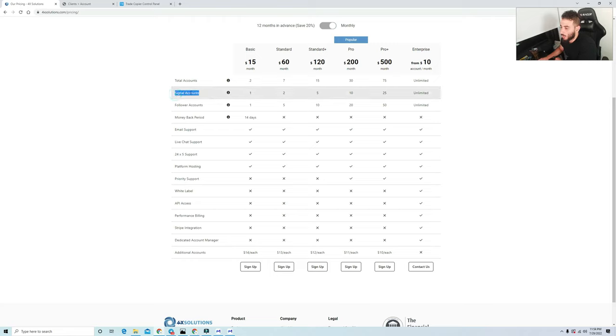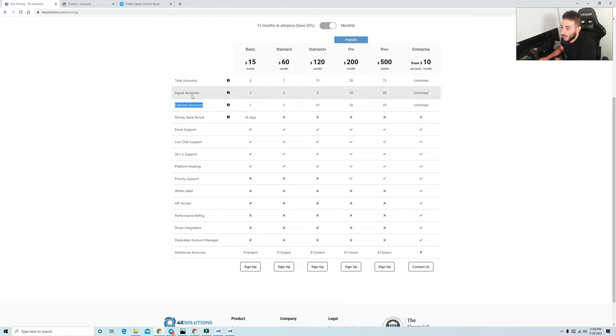What does this mean? Essentially this is the breakdown here. Your signal account is essentially your main account that you're going to be trading, and the follower accounts is how many accounts you'll have that the trades from the signal account are going to be copied onto.